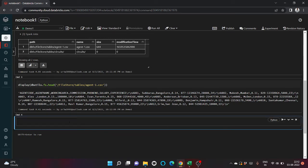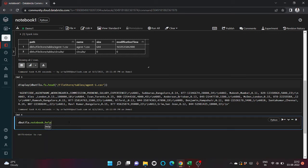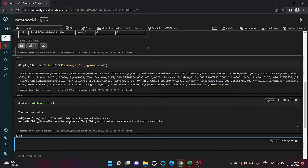Now let's go to another utility, that is notebook utilities. We will write dbutils.notebook. Let's help first to look at the functions that are present here.